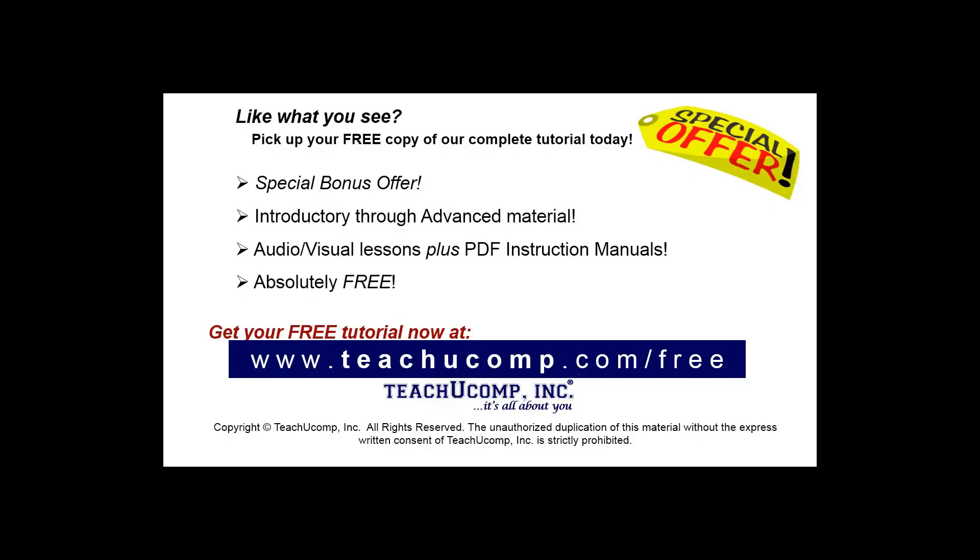Like what you see? Pick up your free copy of the complete tutorial at www.teachucomp.com forward slash free.